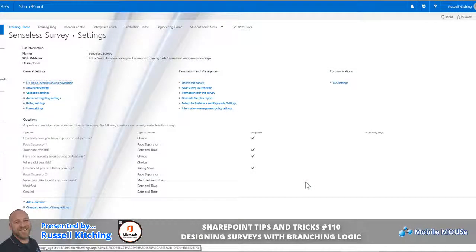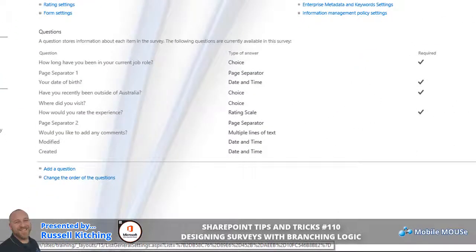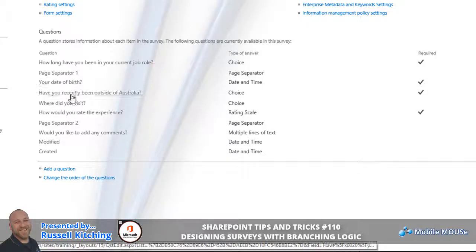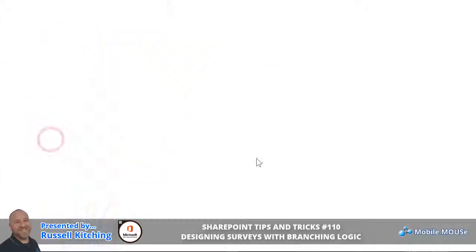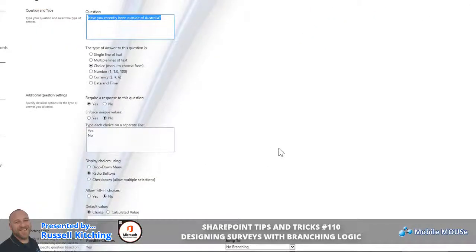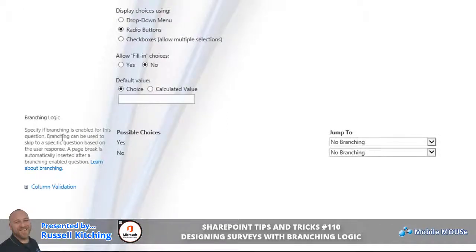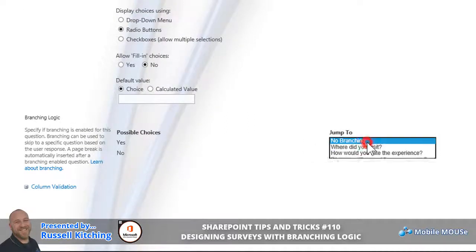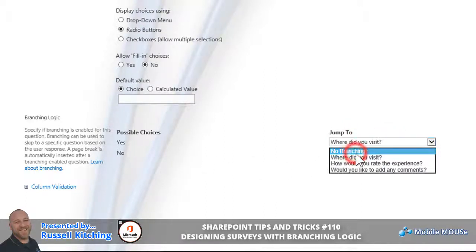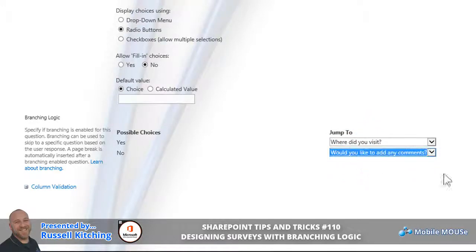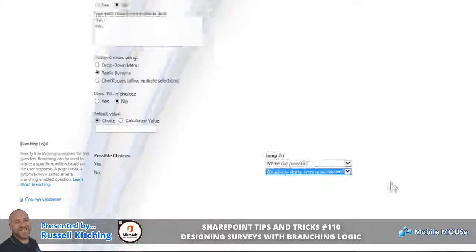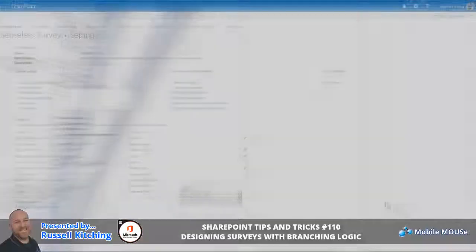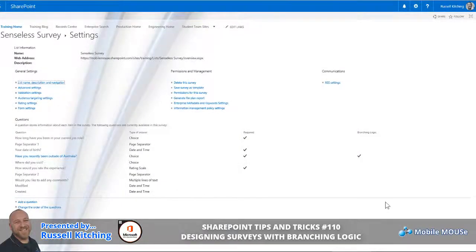Now, the question that we created earlier of have you recently been outside of Australia will basically be a branching logic question, so based on the answer of yes it will present option A, if they answered no it will present a different option and take them to a different question. To set this up, what we now do is click on that particular question, and notice down below you now have the ability for branching logic. For the choice of yes, if they respond yes then we will ask them where did they visit. If they respond no, then basically we'll jump straight to the final question of would you like to add any comments. When ready, we'll click OK.